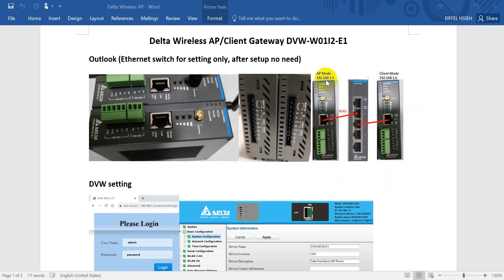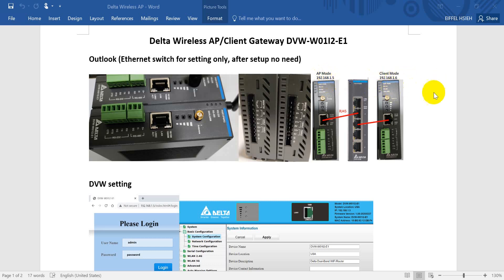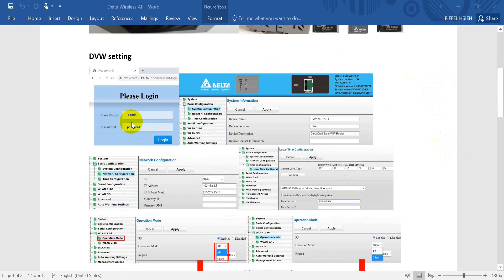For these two DVWs, we will set the first one to access point mode with IP address 192.168.0.1.5, and the client mode unit will use IP 192.168.0.1.6. For the initial setup we need an Ethernet switch. After setup you can remove it. Important reminder: because the default IP address for both units is 0.1.5, you must modify them separately. You cannot connect both to the same Ethernet switch at once, otherwise you cannot find them since both IPs would be the same.